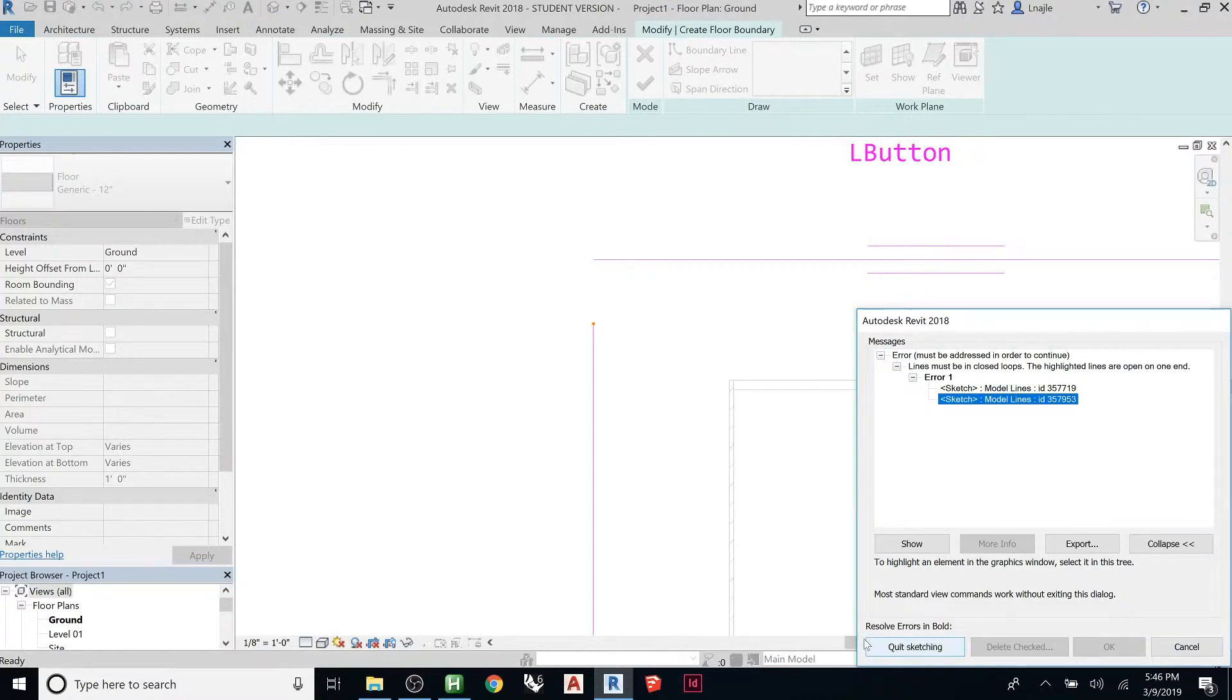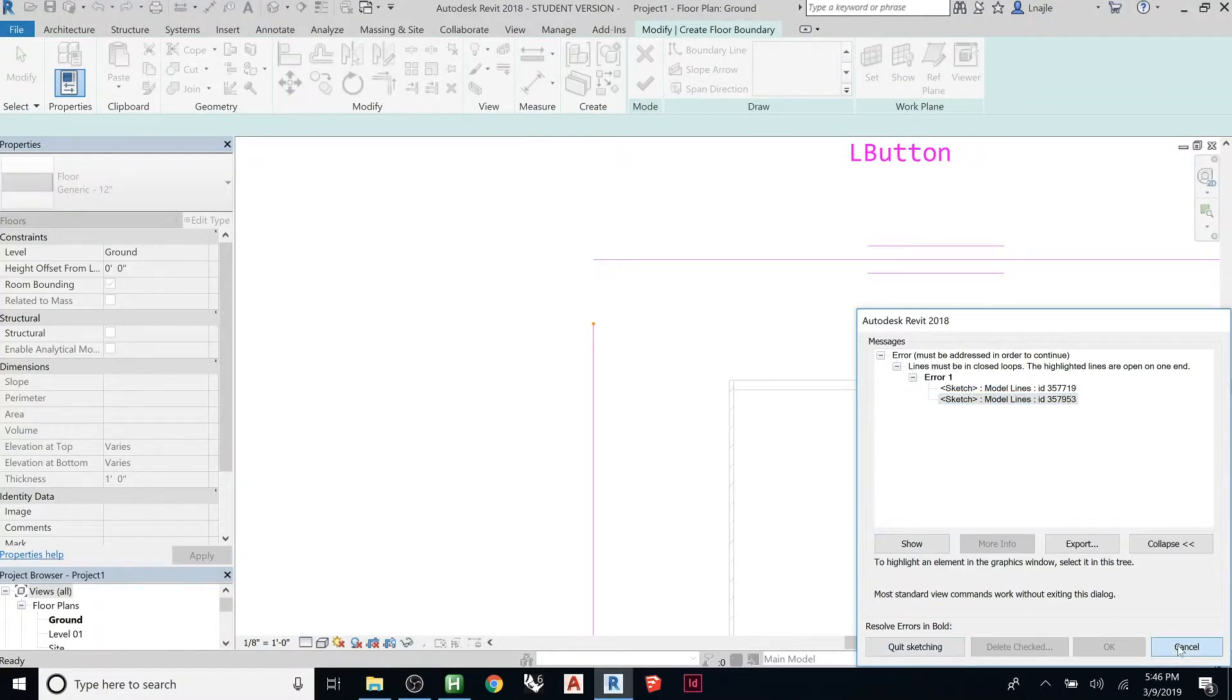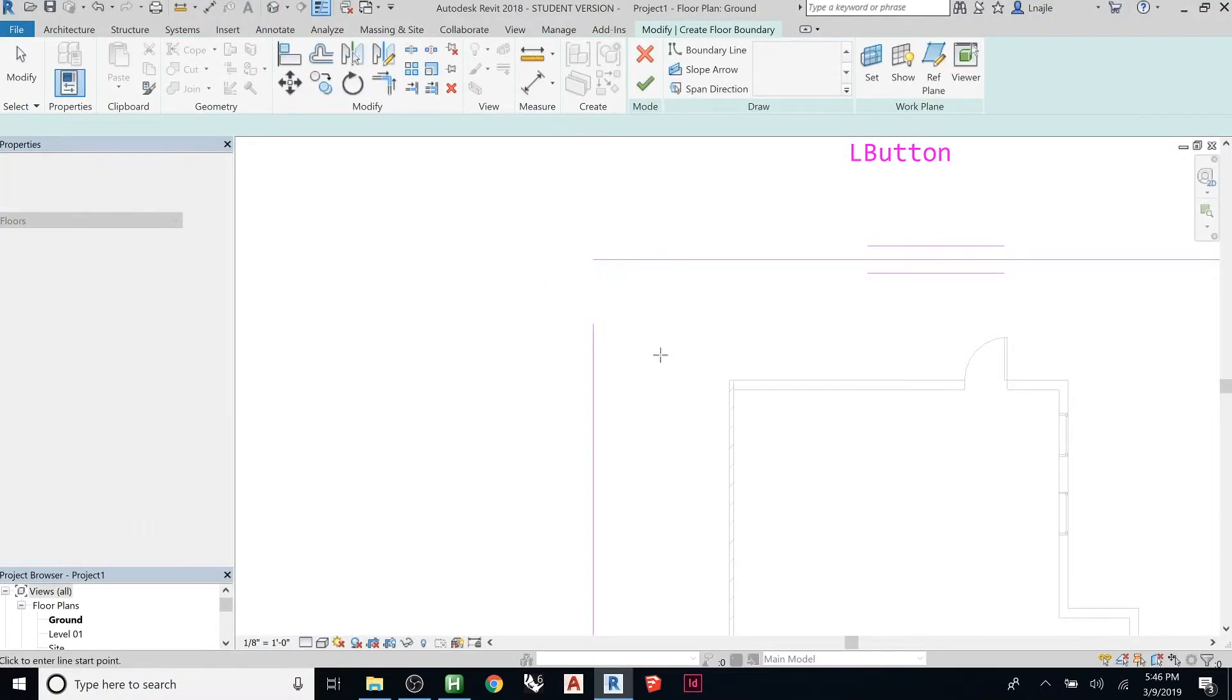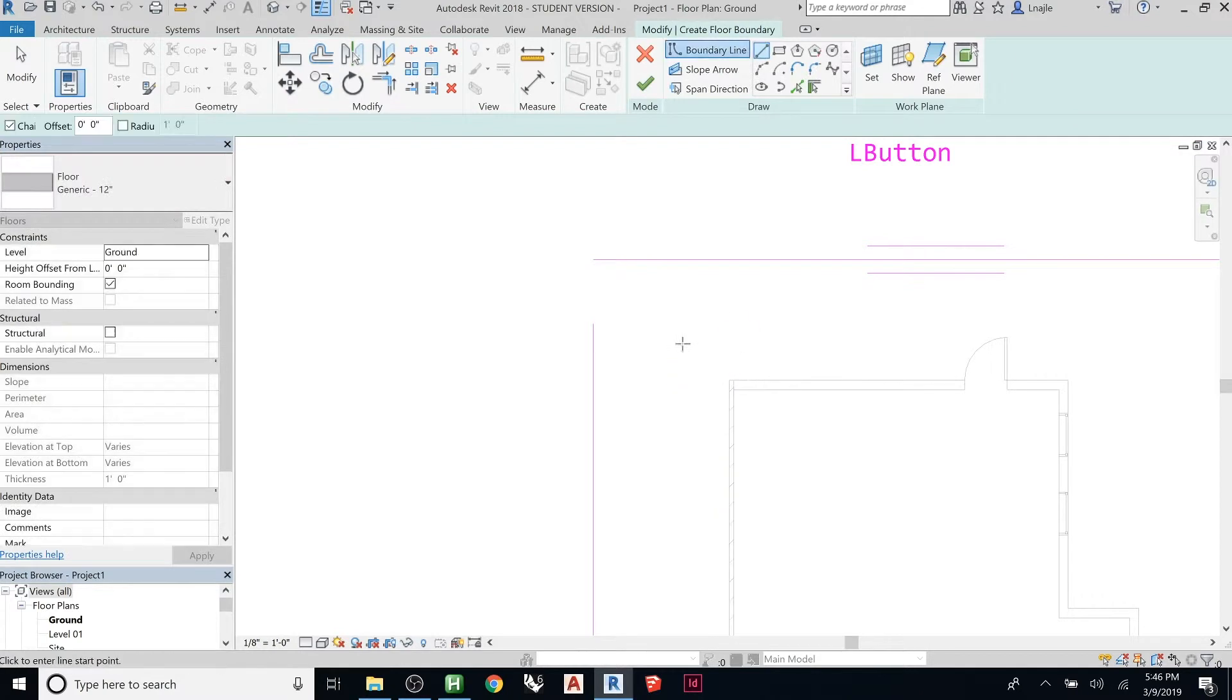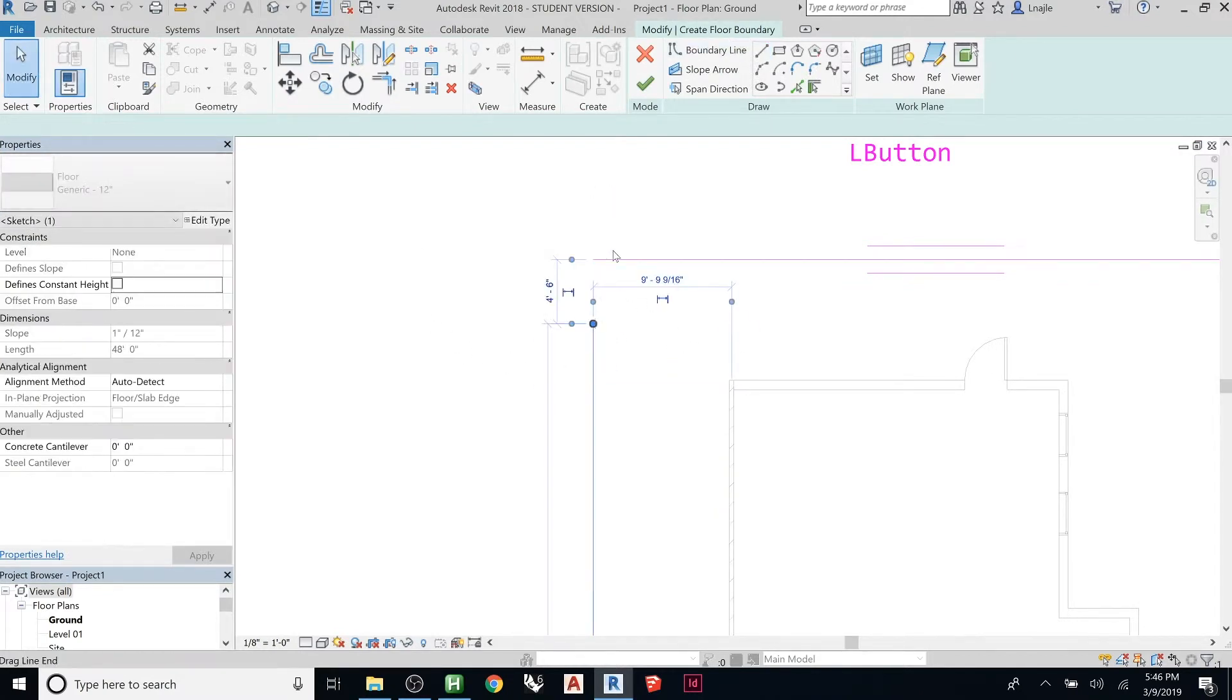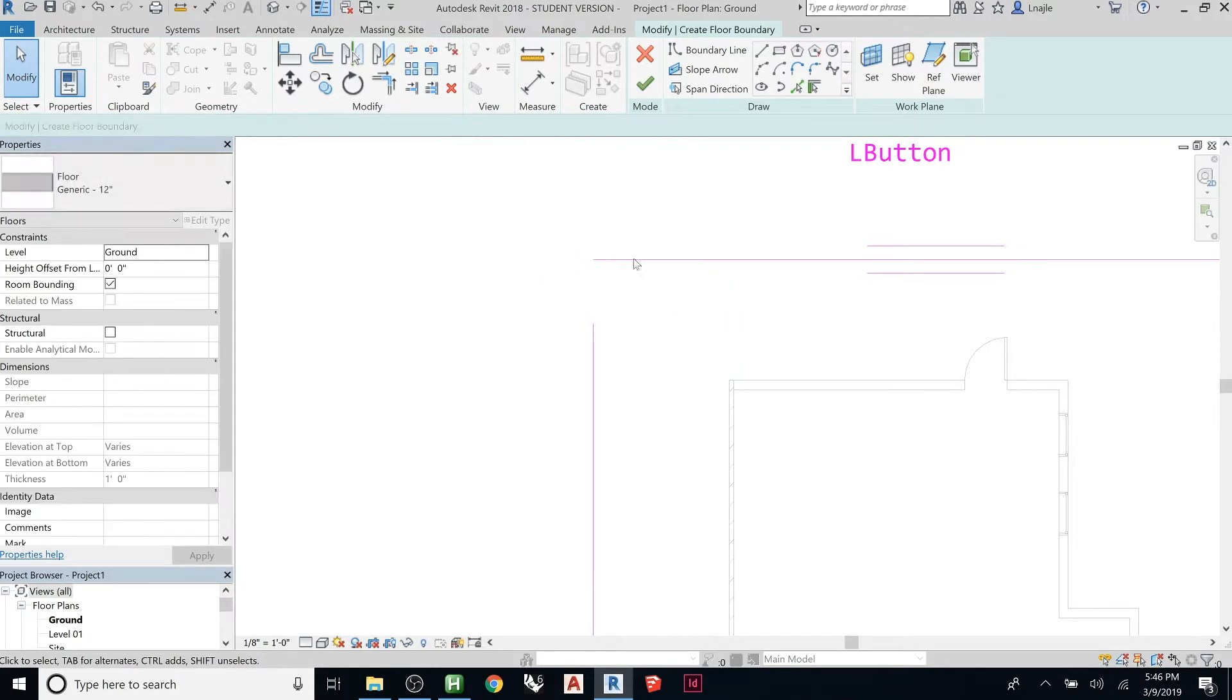If you hit quit, it deletes everything you've drawn. So, be careful about hitting quit. You can hit cancel and it will just bring you back. So, here, there's a couple ways we can close this. You can use modify, select, and drag it. You could draw a new line to close it there.